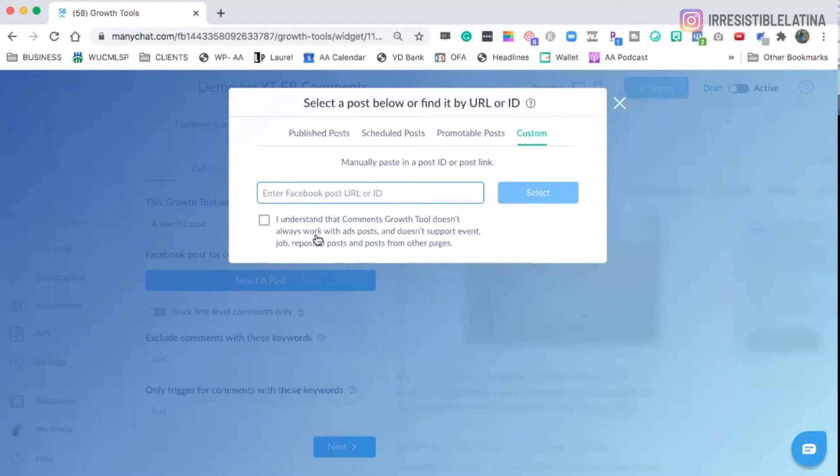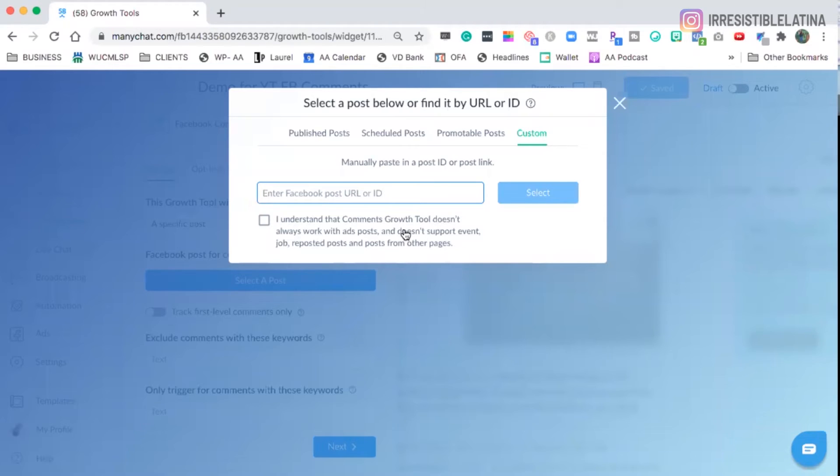So read the terms and conditions. It says here, I understand the Comment Girls tool doesn't always work. Okay? So it doesn't always work. It's not perfect. So I'm going to give you a tip inside of the screen we were in before. I'm going to show you in just a second after we select the post on how you can actually make it better and have better results. Okay? So it works better.